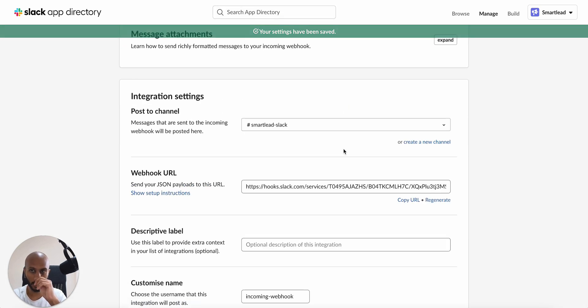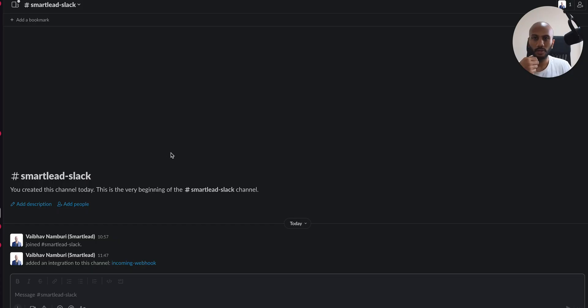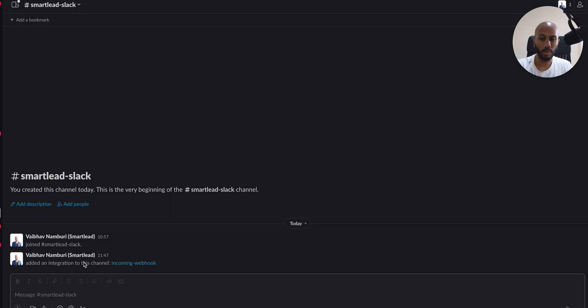So now let's just go ahead and see how it looks like when we actually get a reply in real time. So I've just quickly put it across to my Slack channel that you can see is called smart lead Slack and you can see that it's actually showing a message saying the integration web hook has been added.